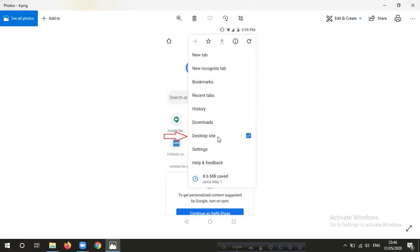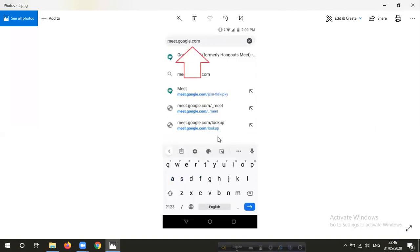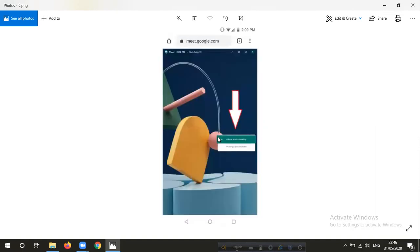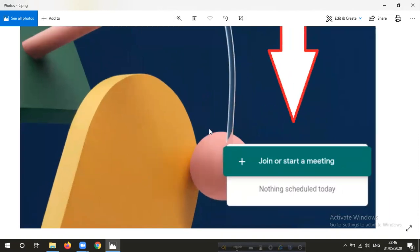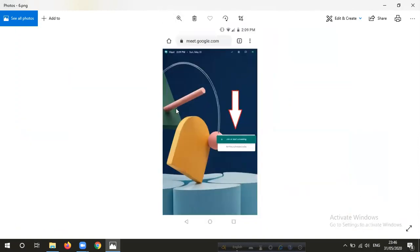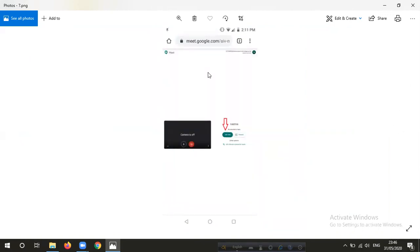If you want to use the recording option, you can click on the mobile. Click on the search button. You can select the search button and click on it to proceed.